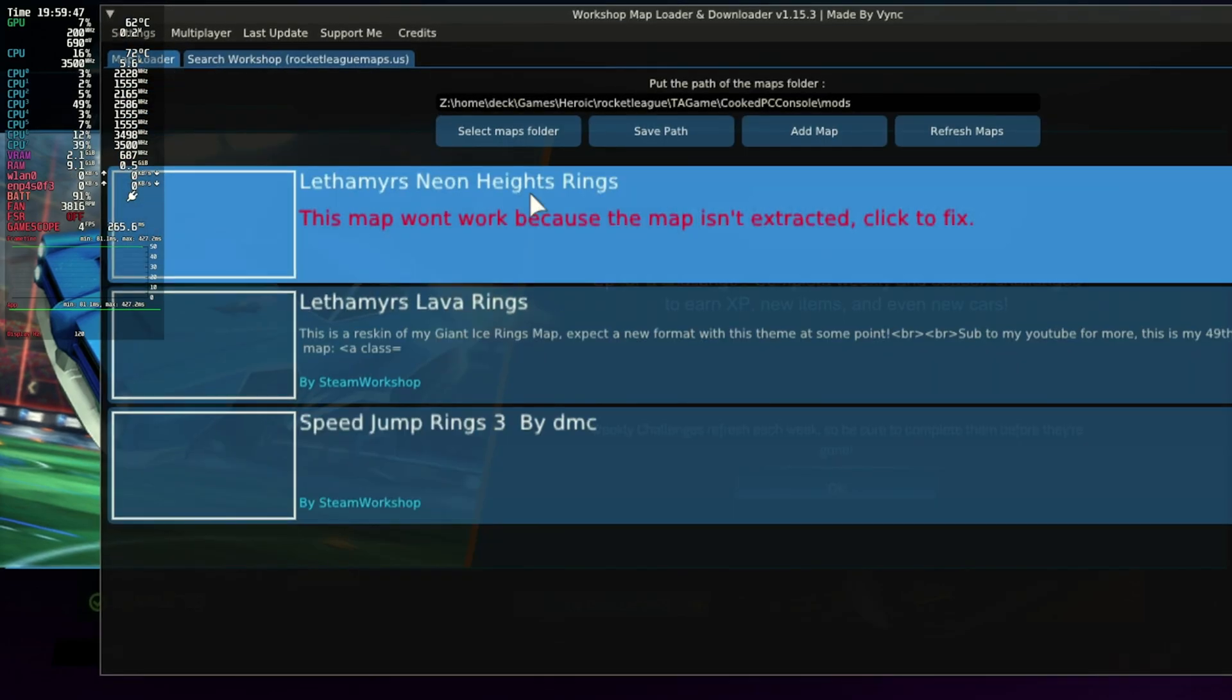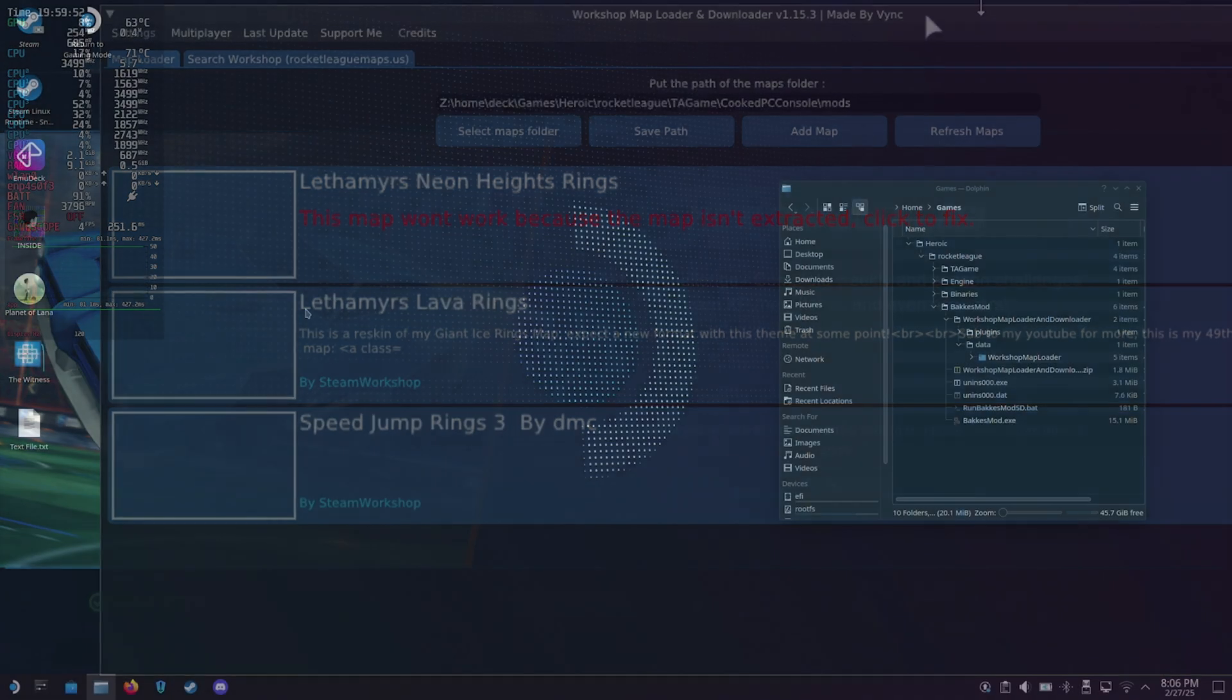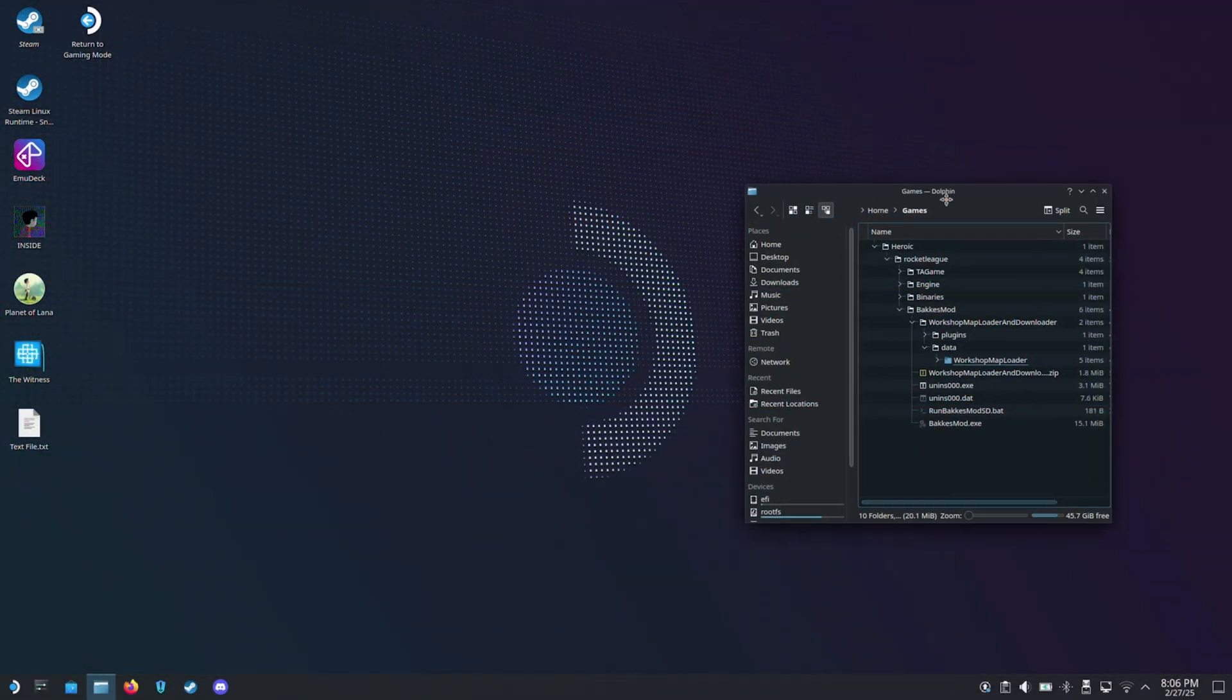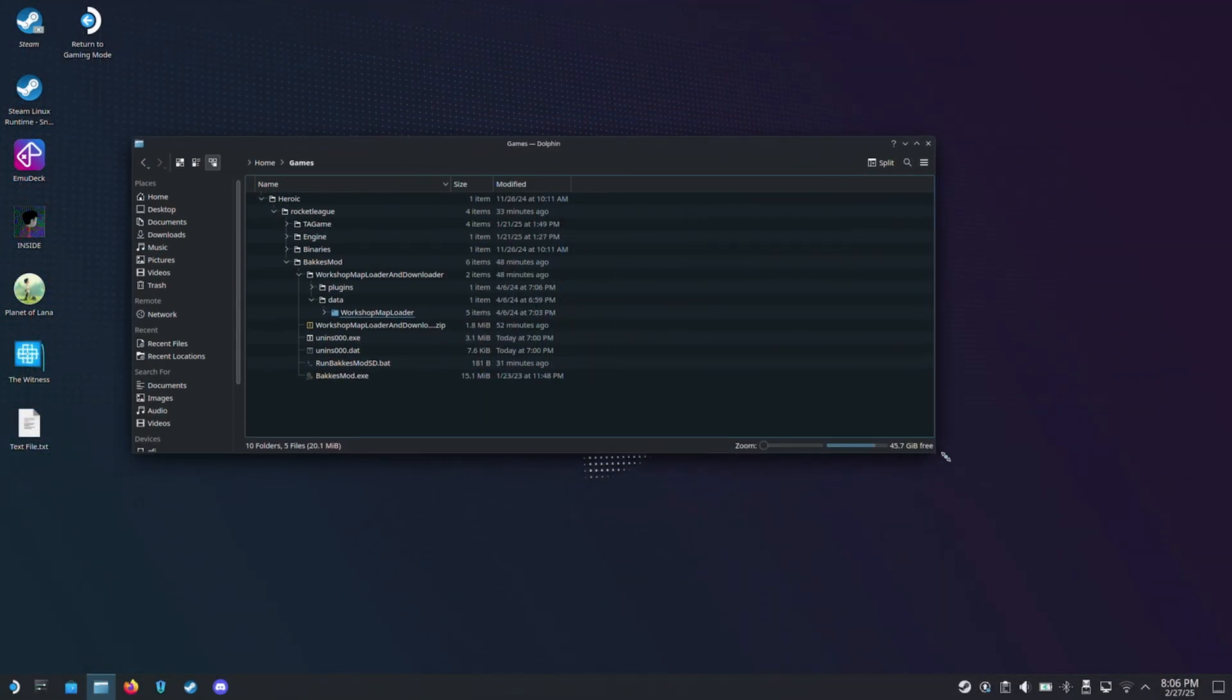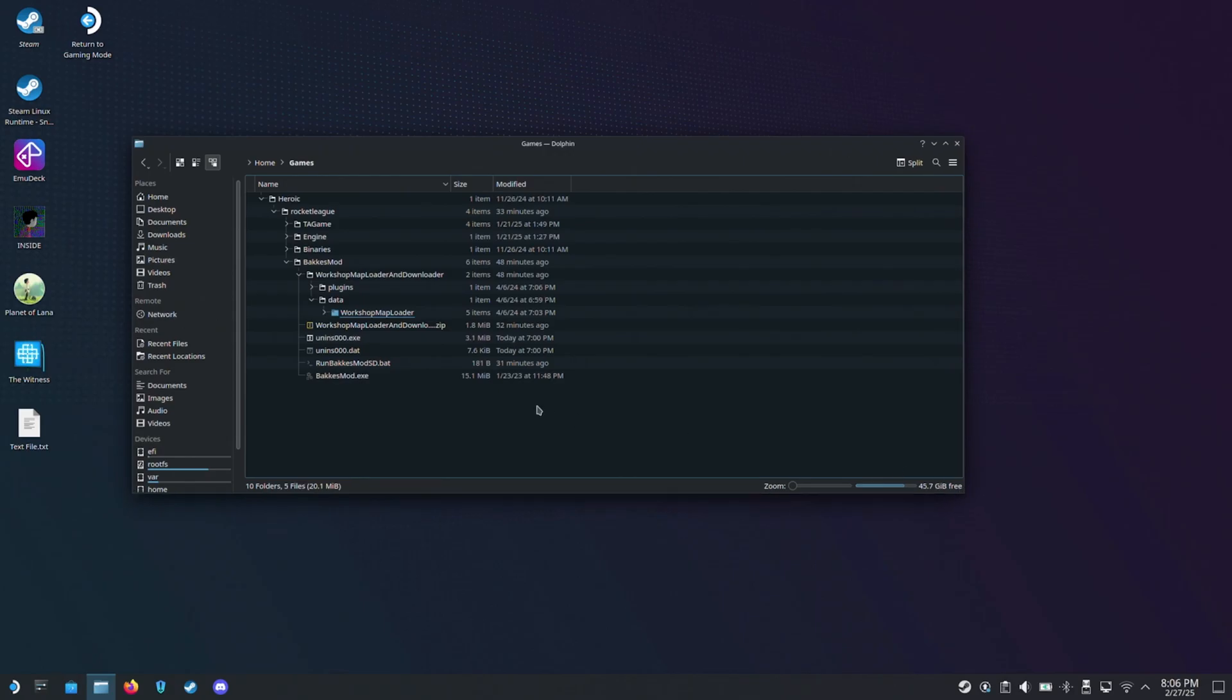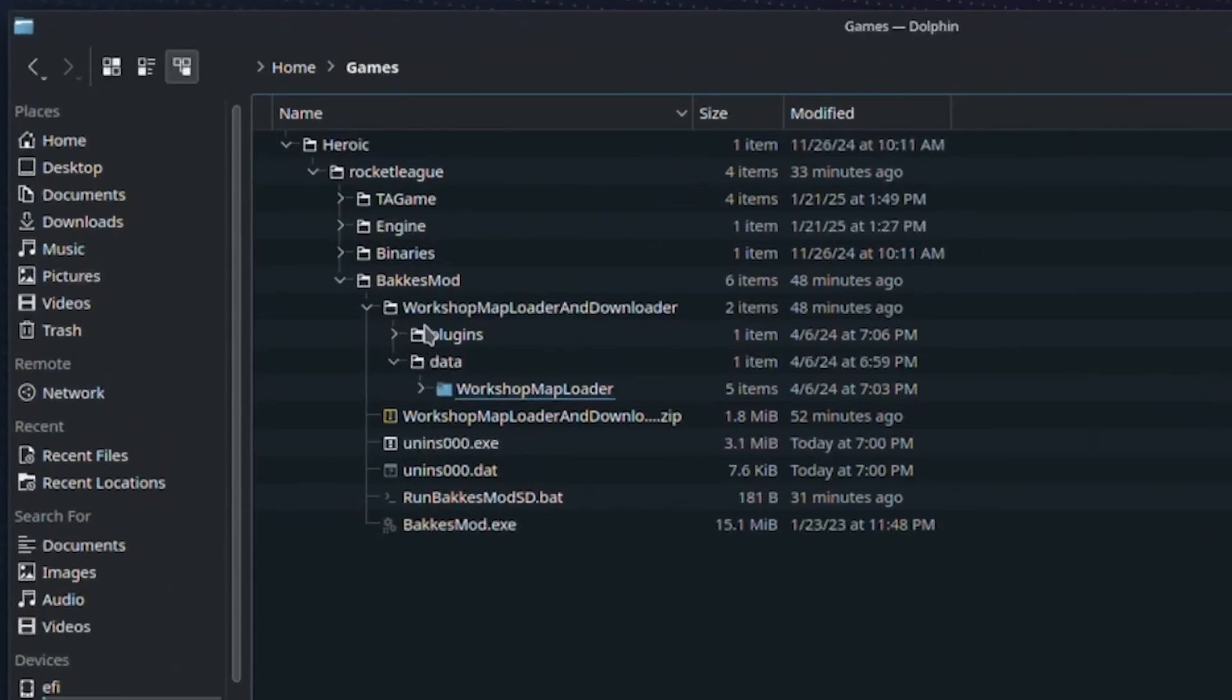Now when I refresh, it will show our new custom map, but it cannot be opened because it's not extracted. To extract, we'll need to be in desktop mode. If you're doing this in game mode, I recommend downloading all your maps first before switching to desktop mode.